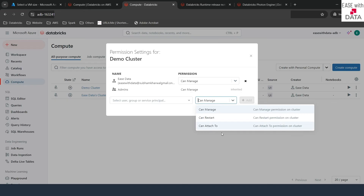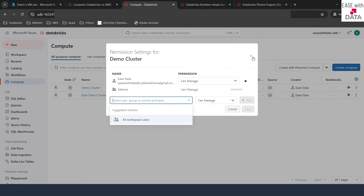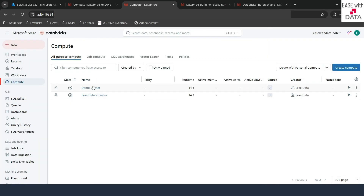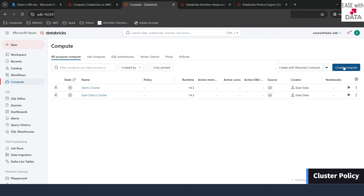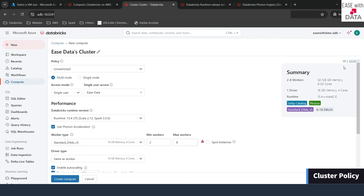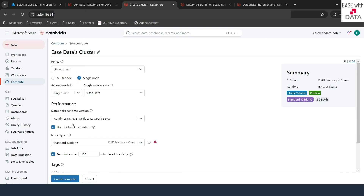Now that we have created one of our clusters, let's go ahead and see other options for policies. So I'll click on Create Compute. This time on Unrestricted, you can see Single Node. Once you select Single Node, you can see a lot of options disappear — for example, you cannot see autoscaling. It means you can only create a cluster with only one node.